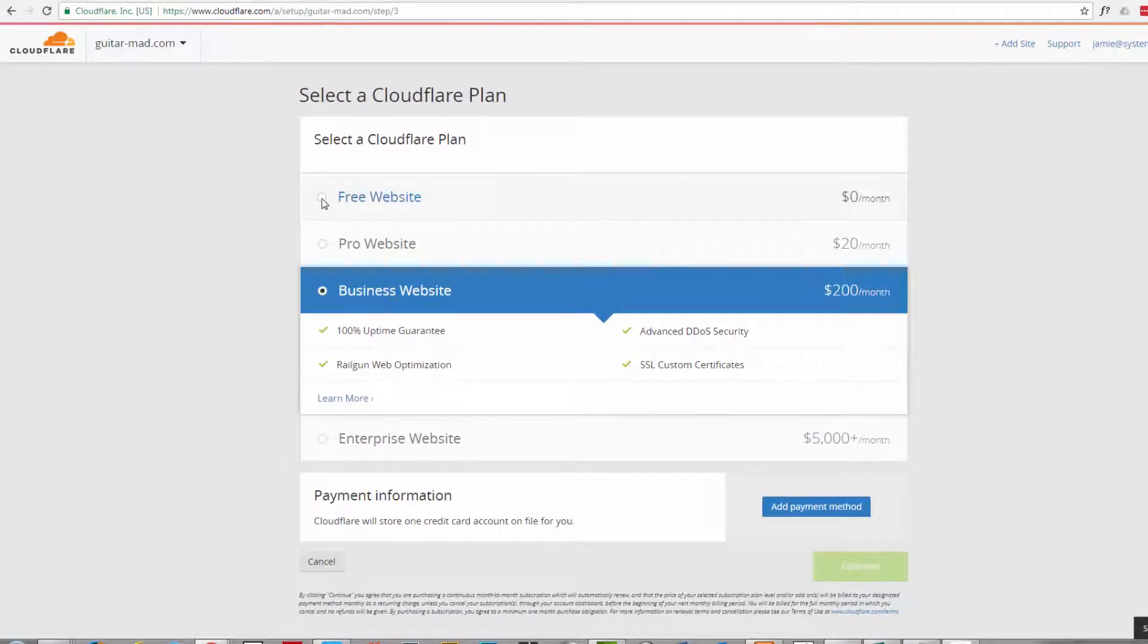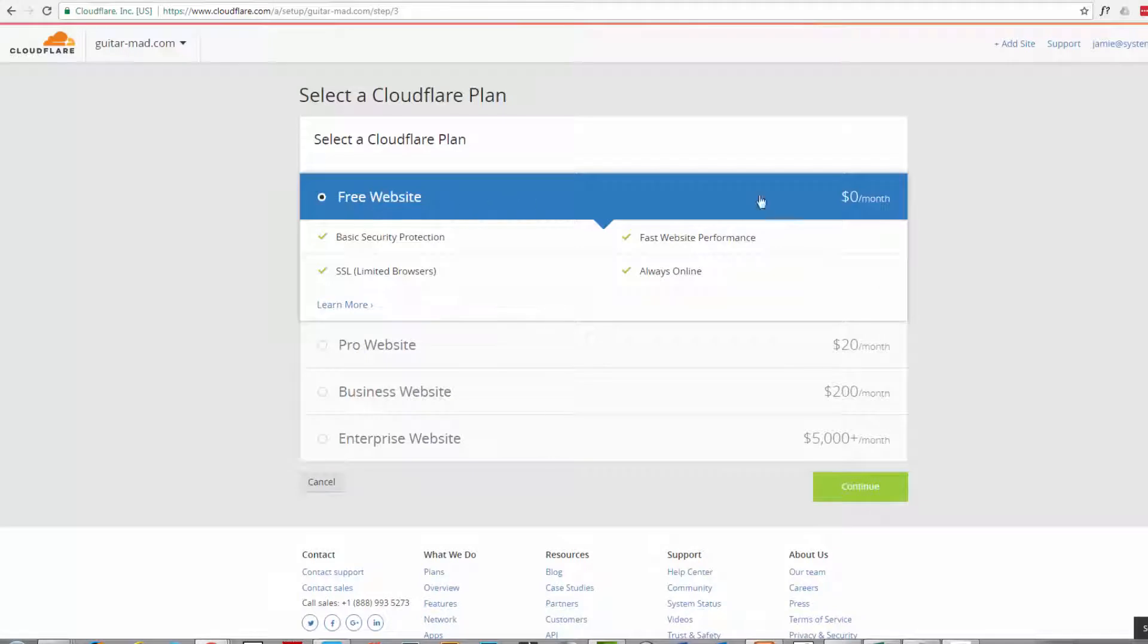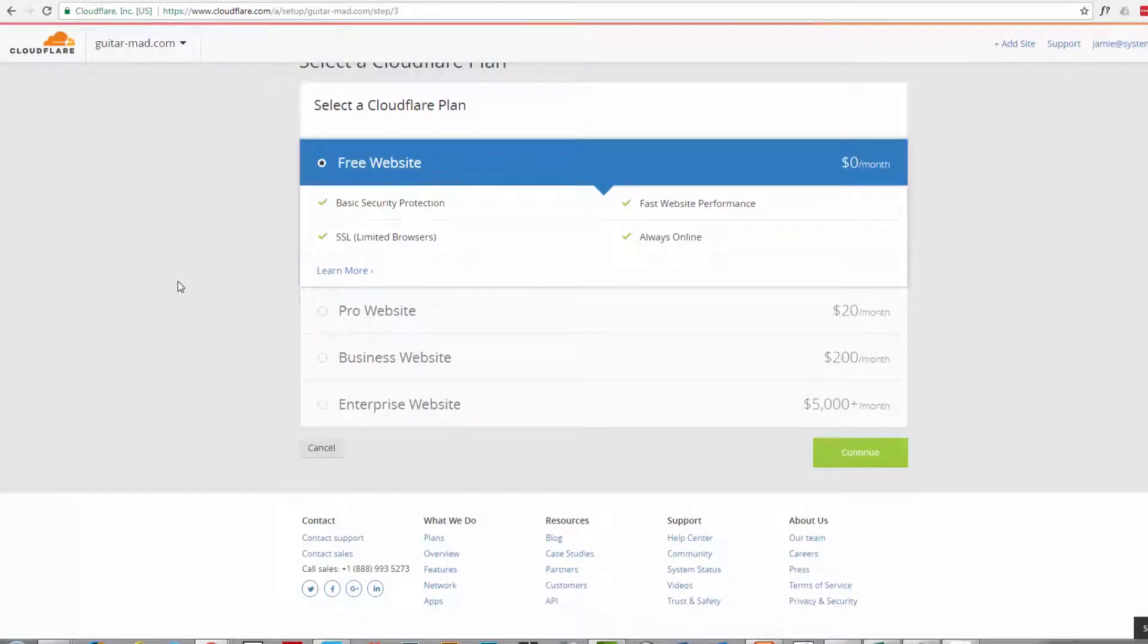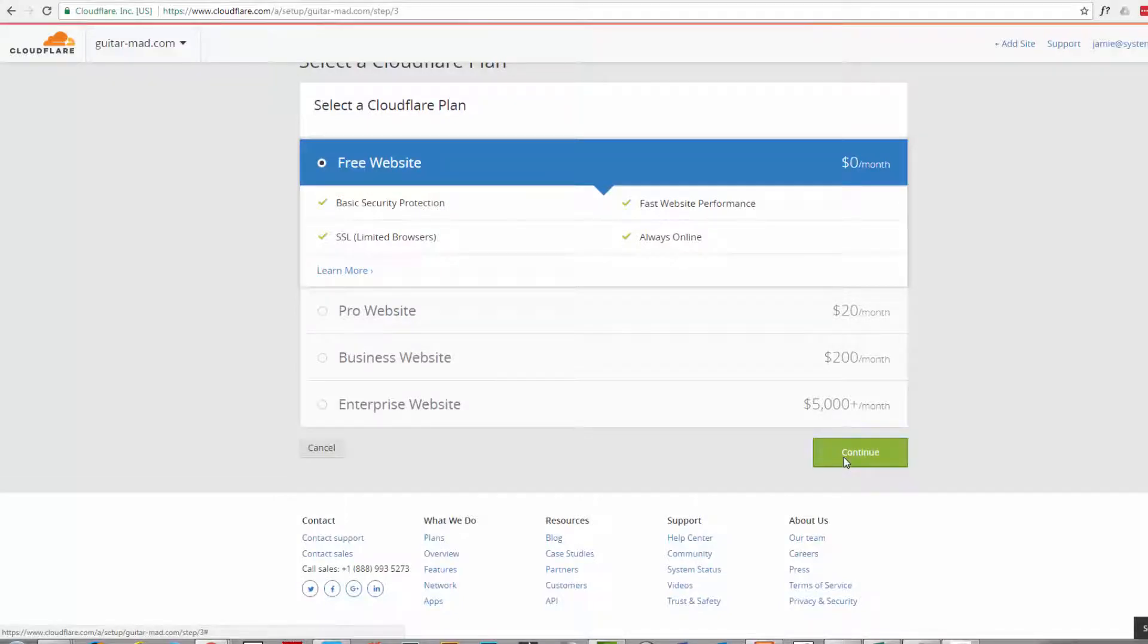I'm going to check the free website as you can see that's zero a month which is fairly affordable and hit the continue button.